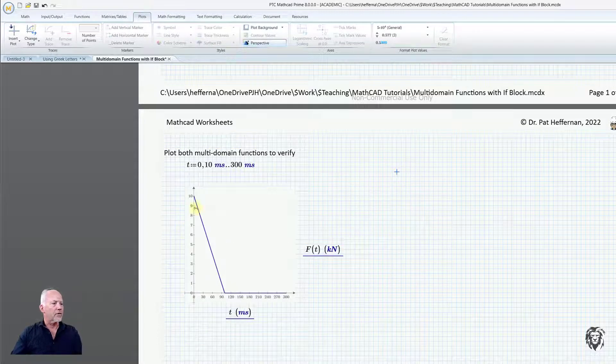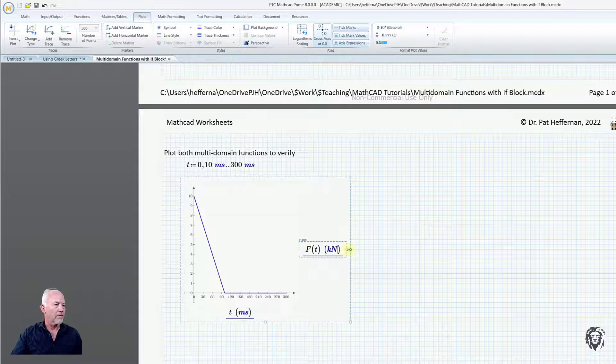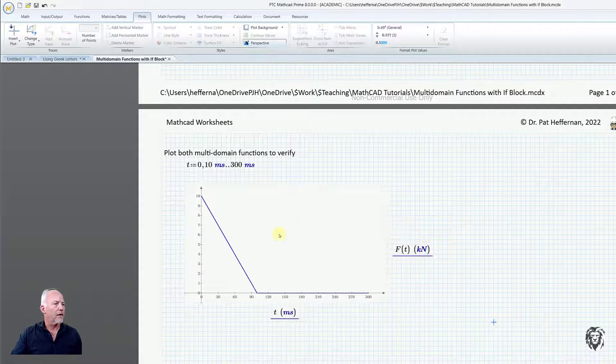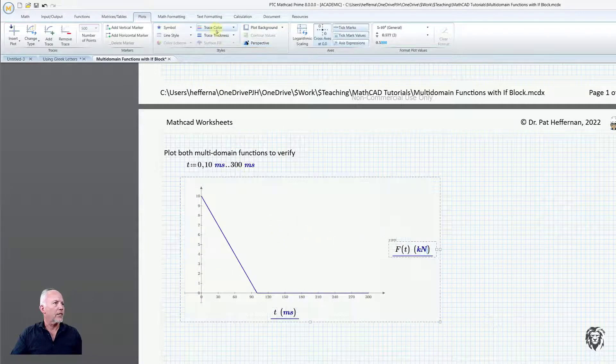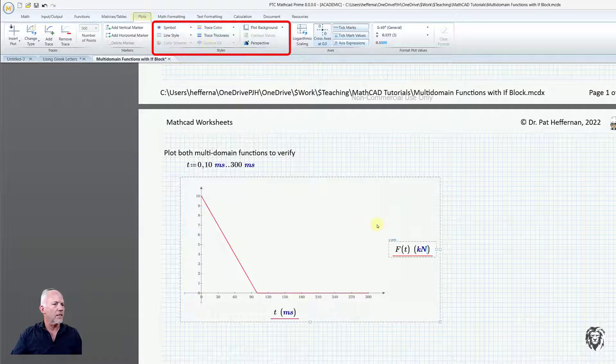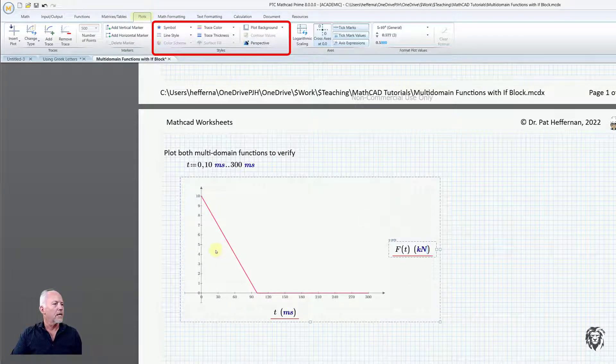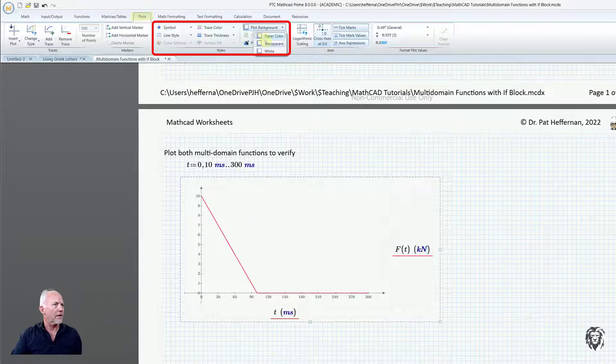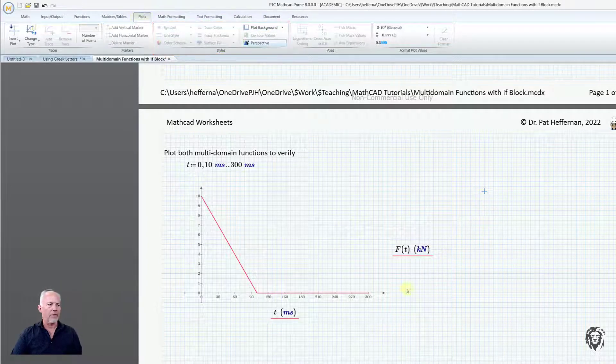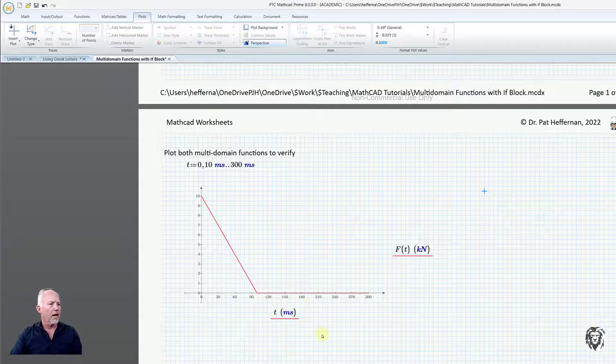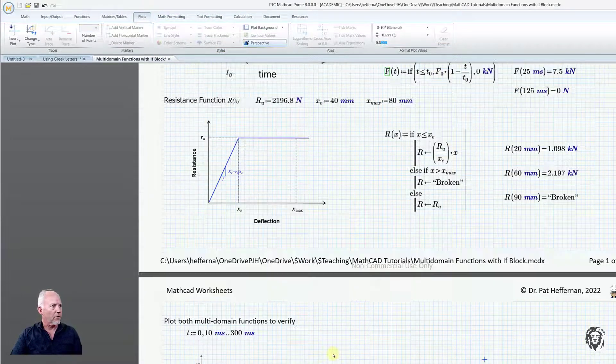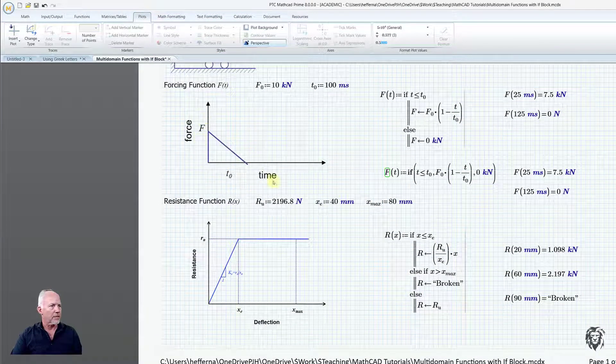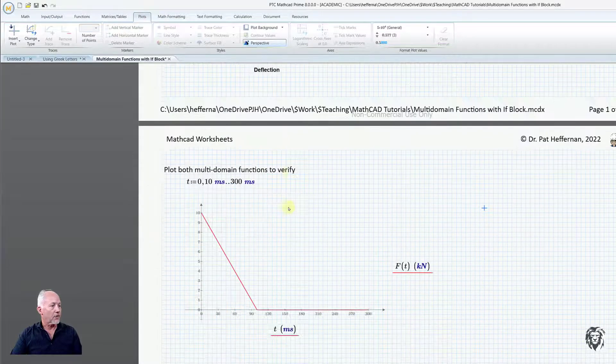Now you see it does recognize it. You can change the trace color if you want—there's lots of things you can do. One of the things I typically do is turn the background into a transparent background; it looks a little easier. If we scroll back up again, it looks very similar to this, which is great. It's a great way to test it. Let's quickly plot the resistance function.